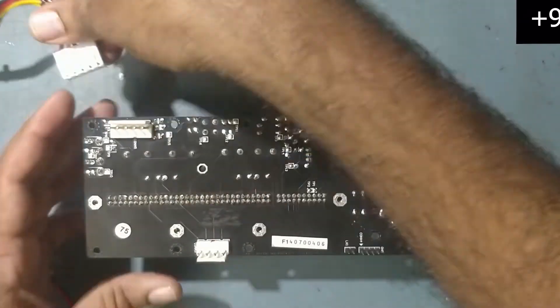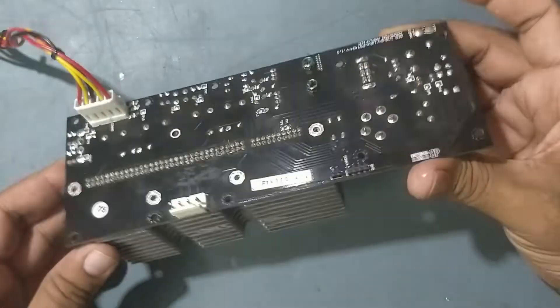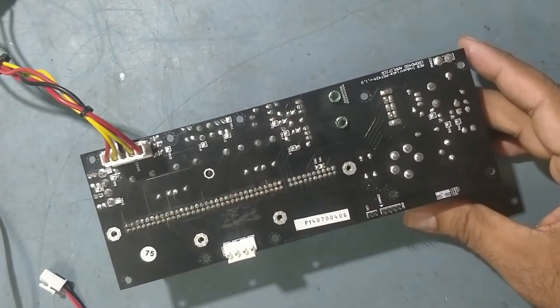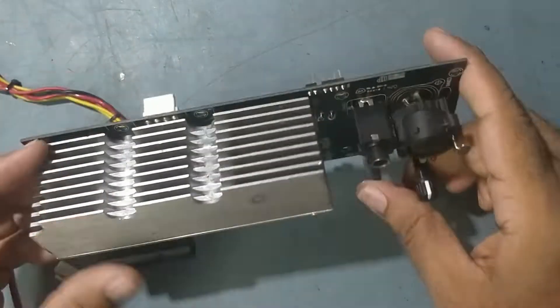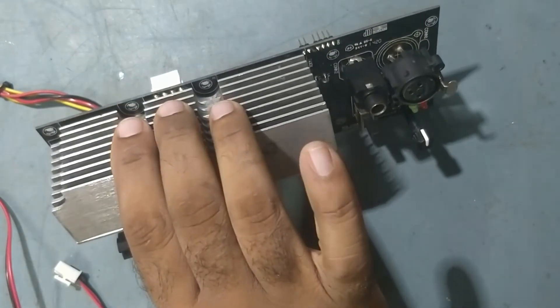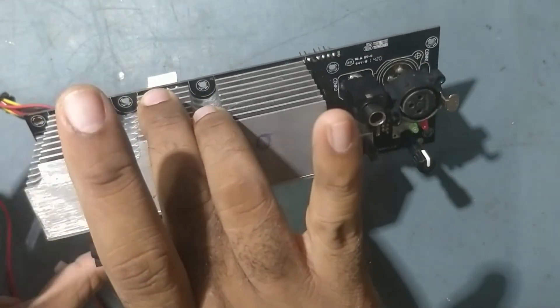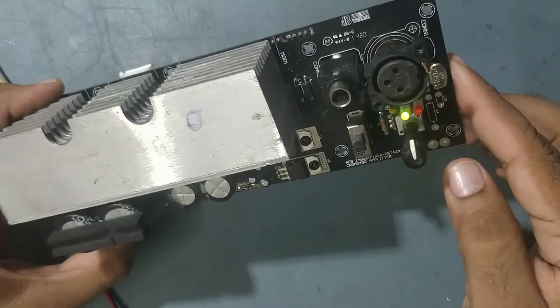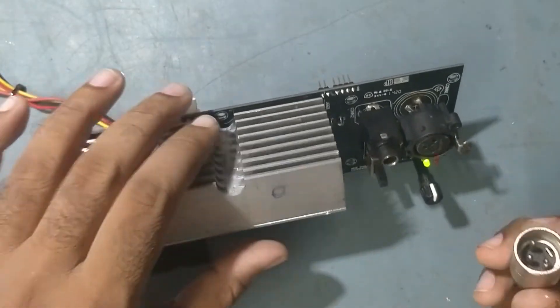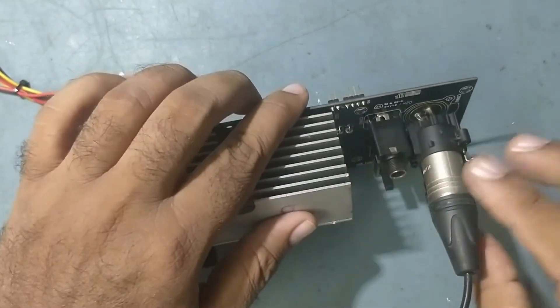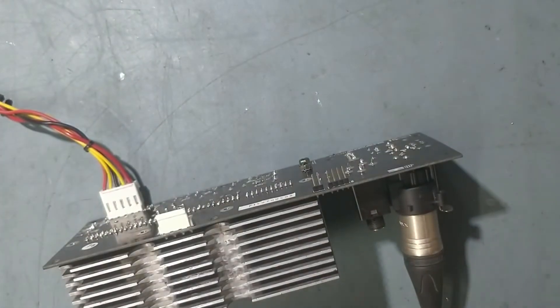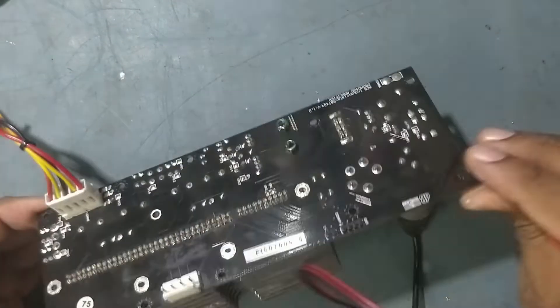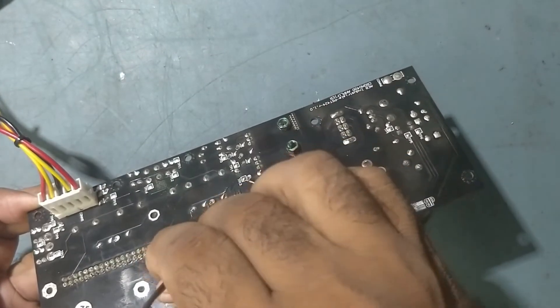First we'll connect the supply. I have connected the supply, put it on. So it's on. I'll give the input. I have given the input, so check the output. First we'll check the highs, tweeter.